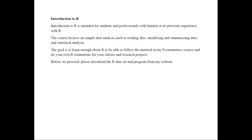This video in particular will focus on simple data analysis such as reading files, modifying and summarizing data, and statistical analysis. My goal here is for you to learn enough about R so that you're able to follow the material in my econometrics course and to do your own R estimations for your classes and research projects.